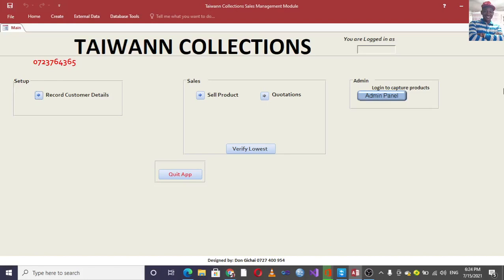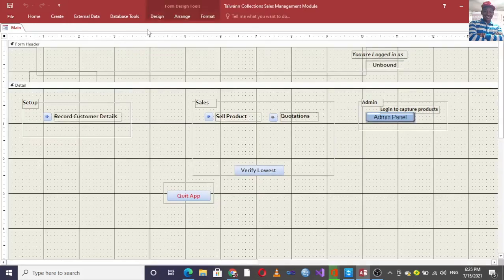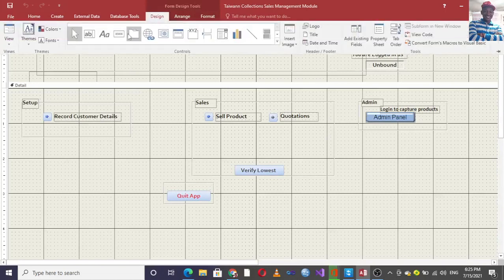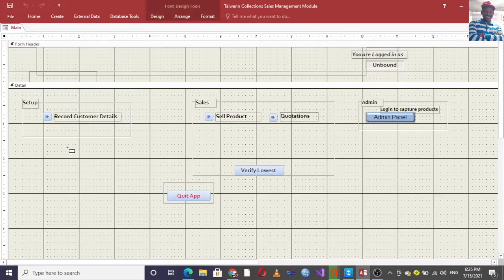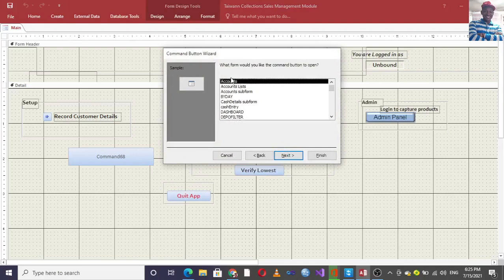Therefore, buttons like these ones here — these are command buttons. When we are in design view of a form like this one, we usually go to Design, then once you're in Design we use this button here, drag it, and then the wizard opens.